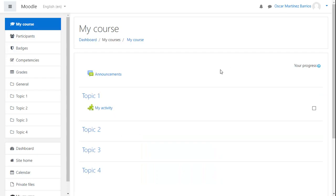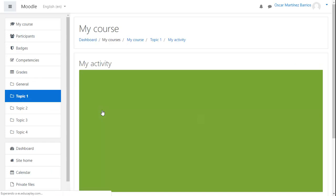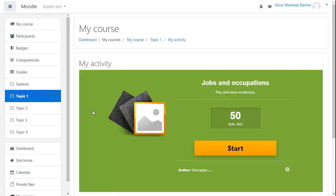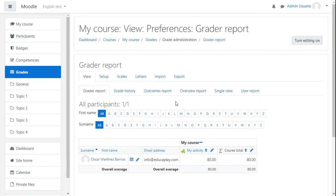When students enter the course, they will see the activity, and by clicking on it, it will open automatically. You can see grades obtained by students on the Grader Report page in your own Moodle.